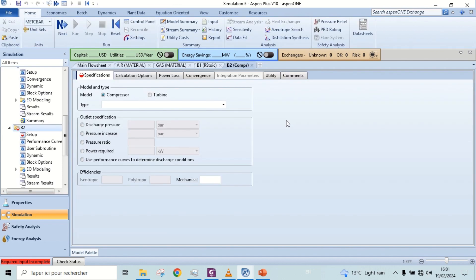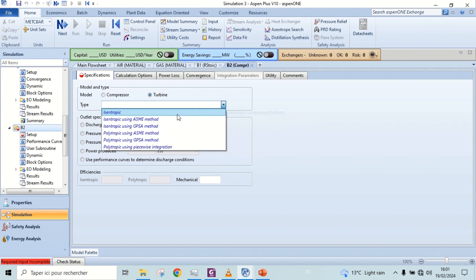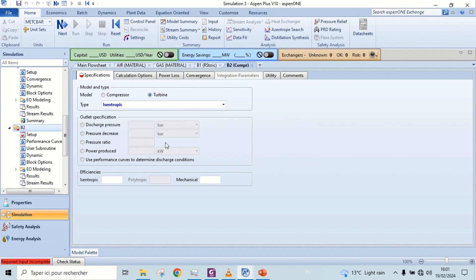For turbine, you can add power produced or discharge pressure. Let's run the simulation.